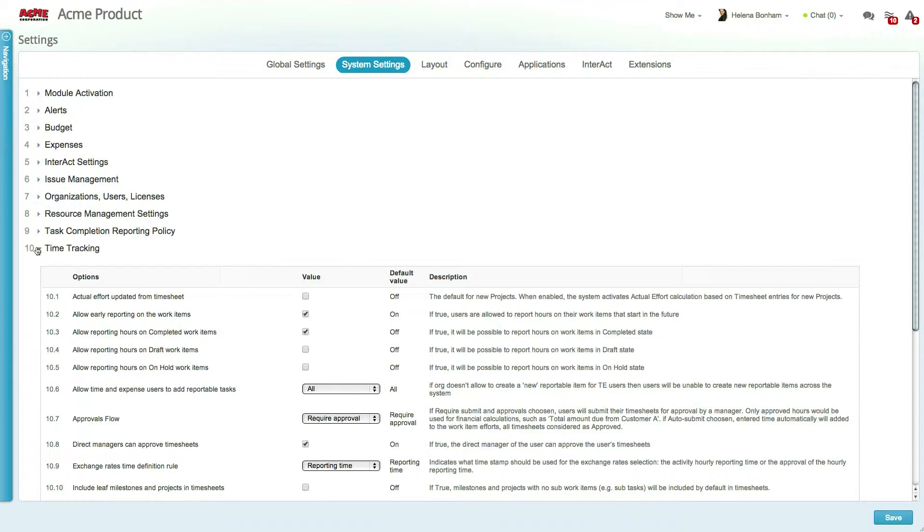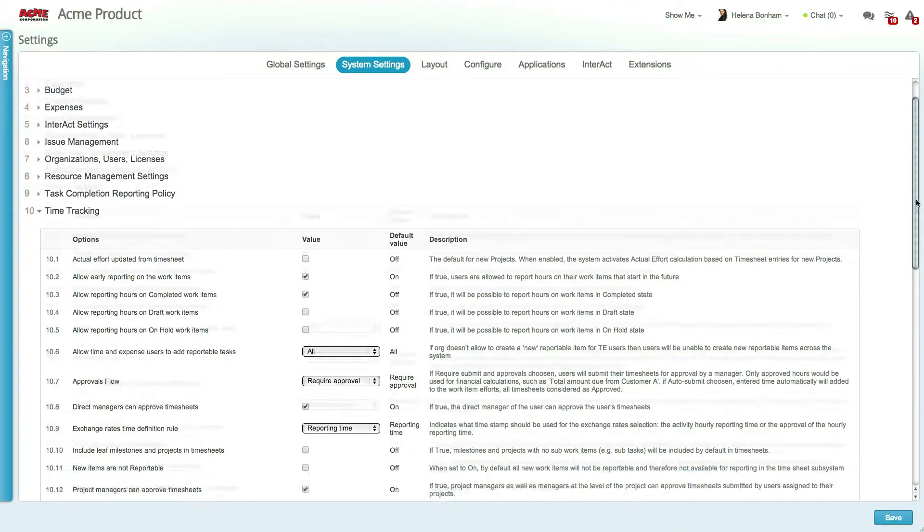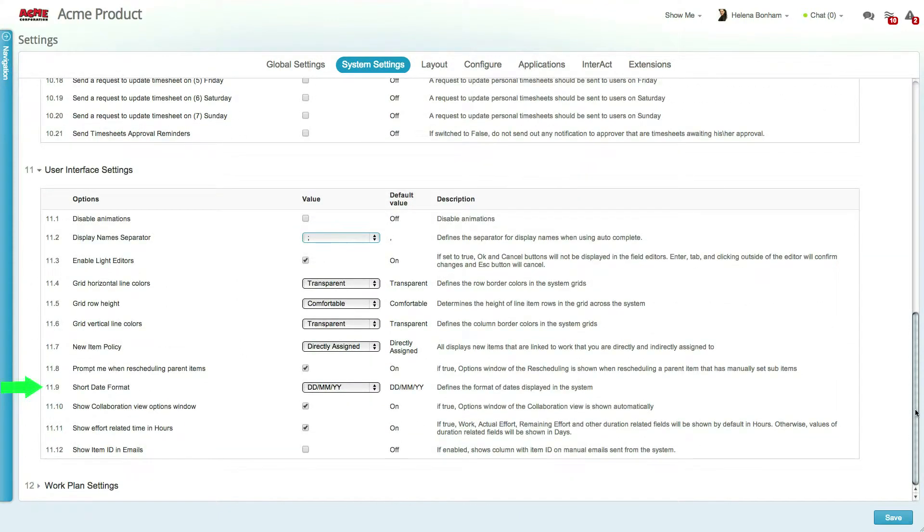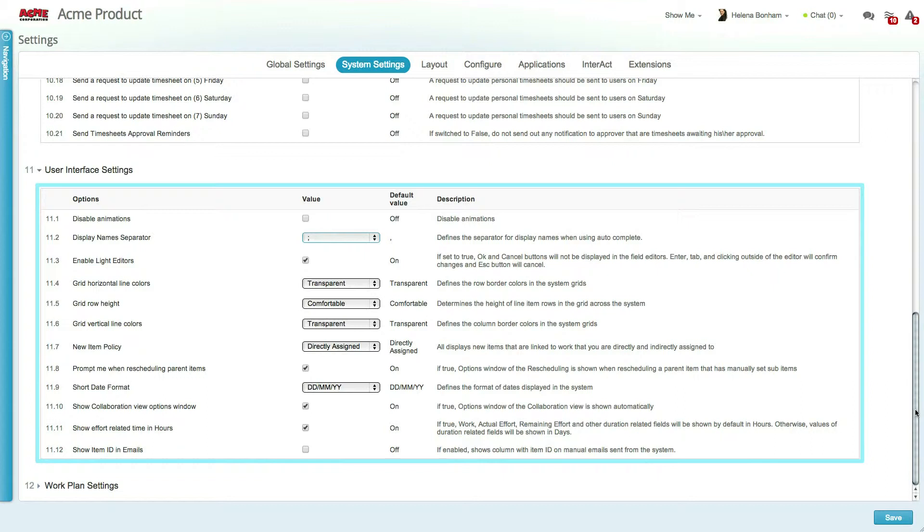For instance, you can determine the approval flow for timesheets in the Time Tracking section and set up your default organizational date format and other visual settings in the User Interface section.